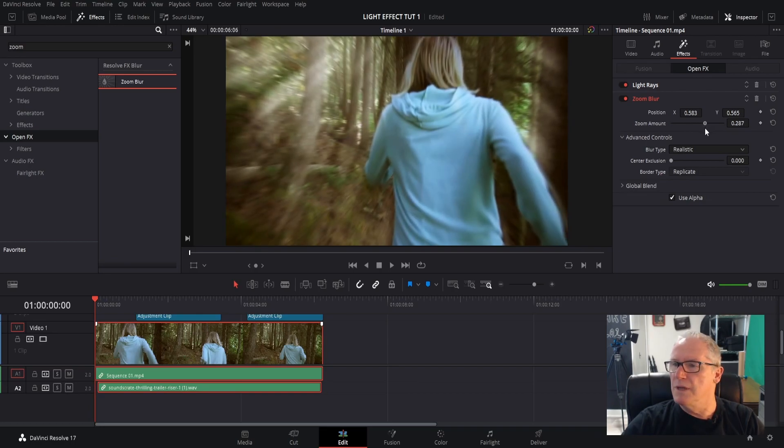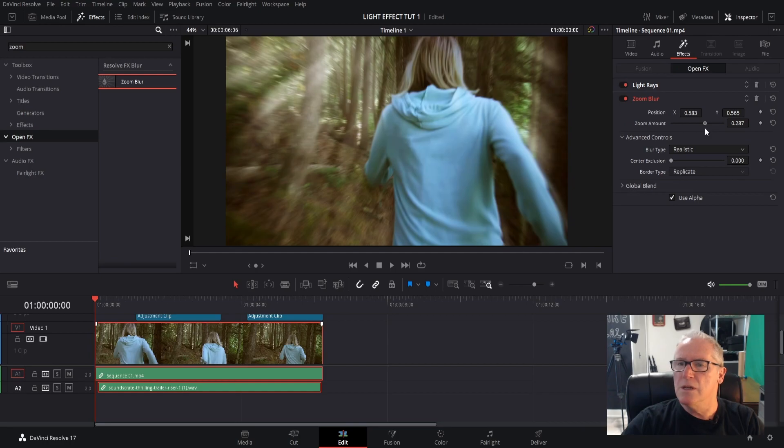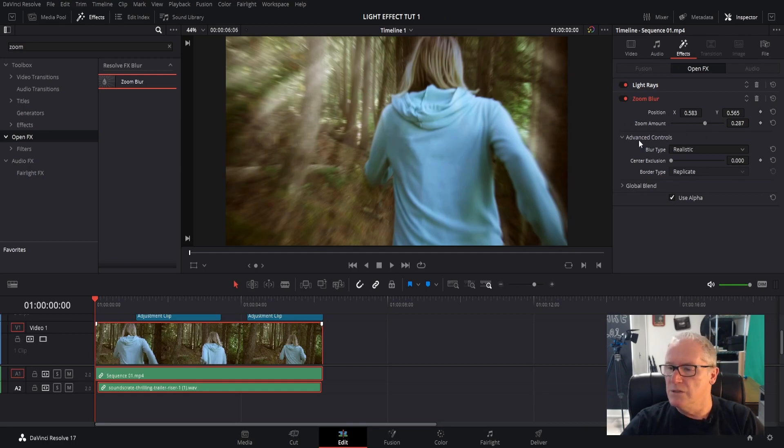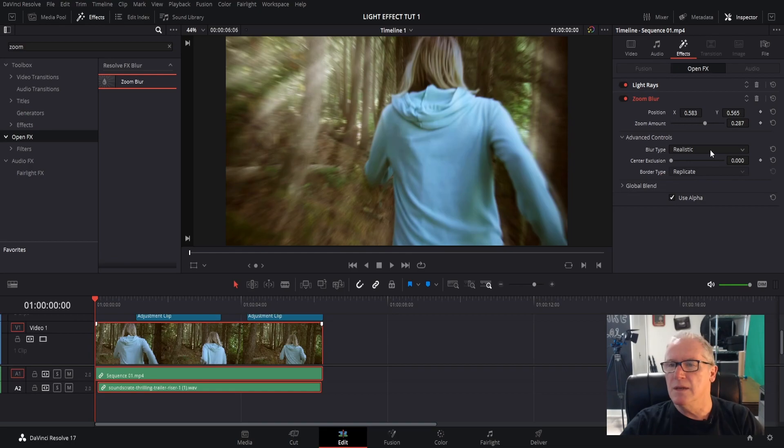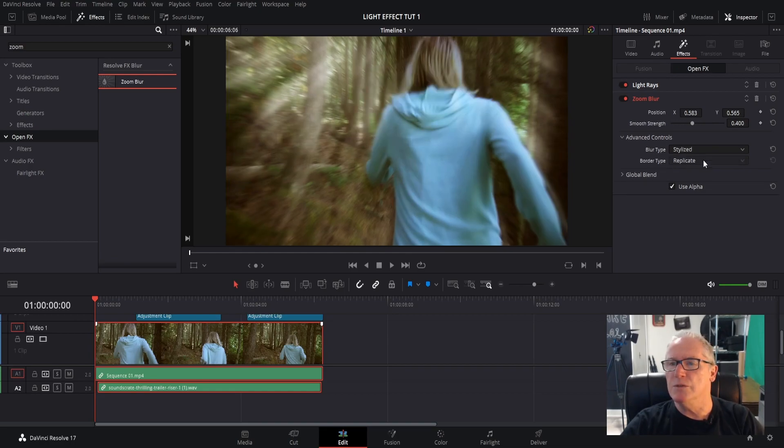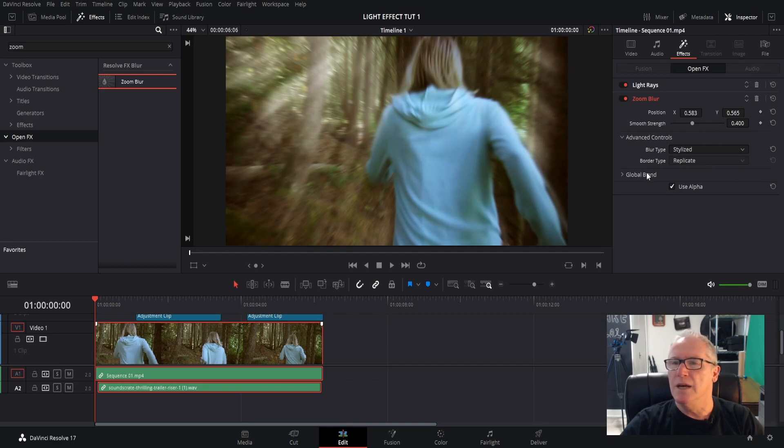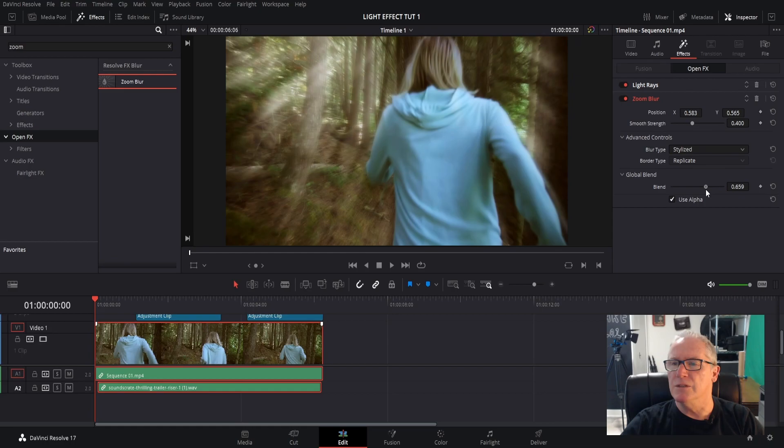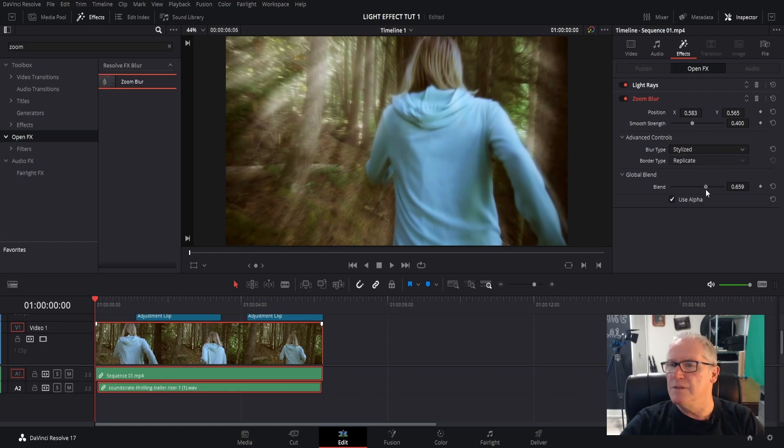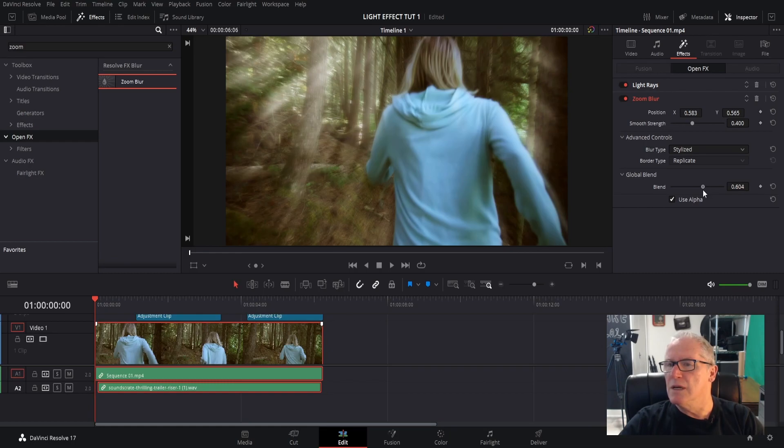And the amount, I don't think I need to move that too much. I'll leave that right there. So, realistic, I'm going to change that blur type to Stylized, and then Global Blend and bring that down to about five, six, probably about leave it right at 604. That looks good.